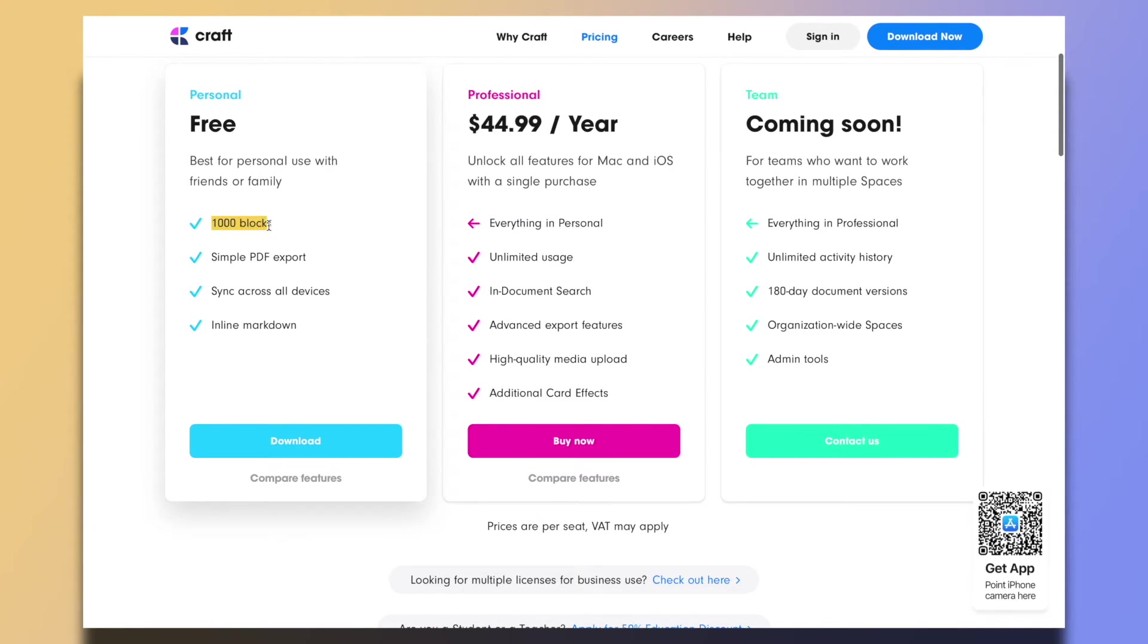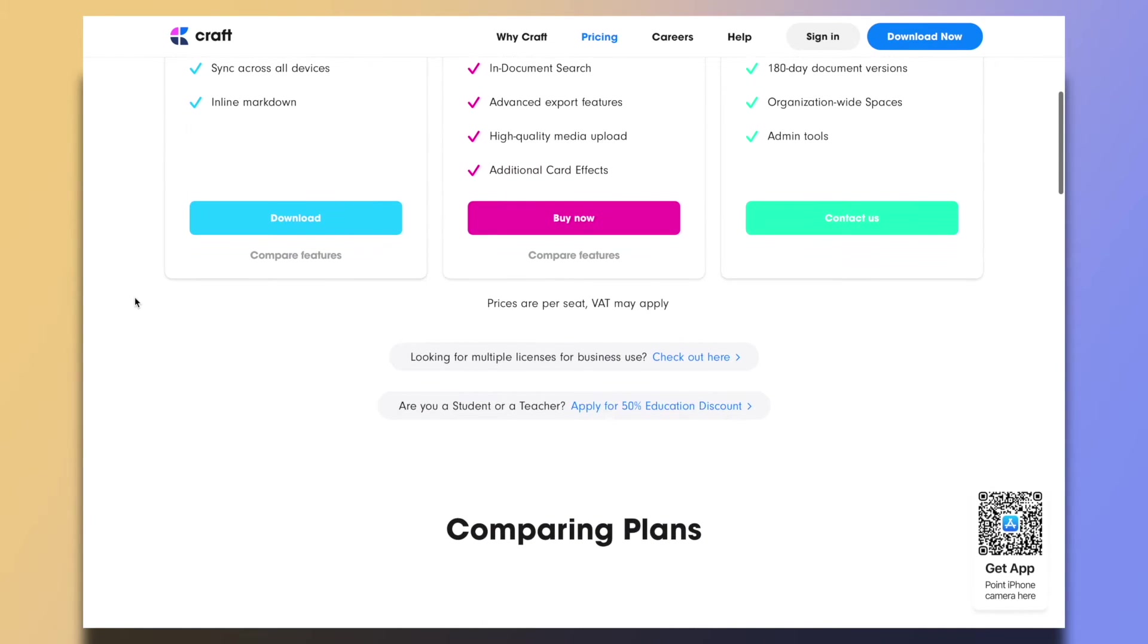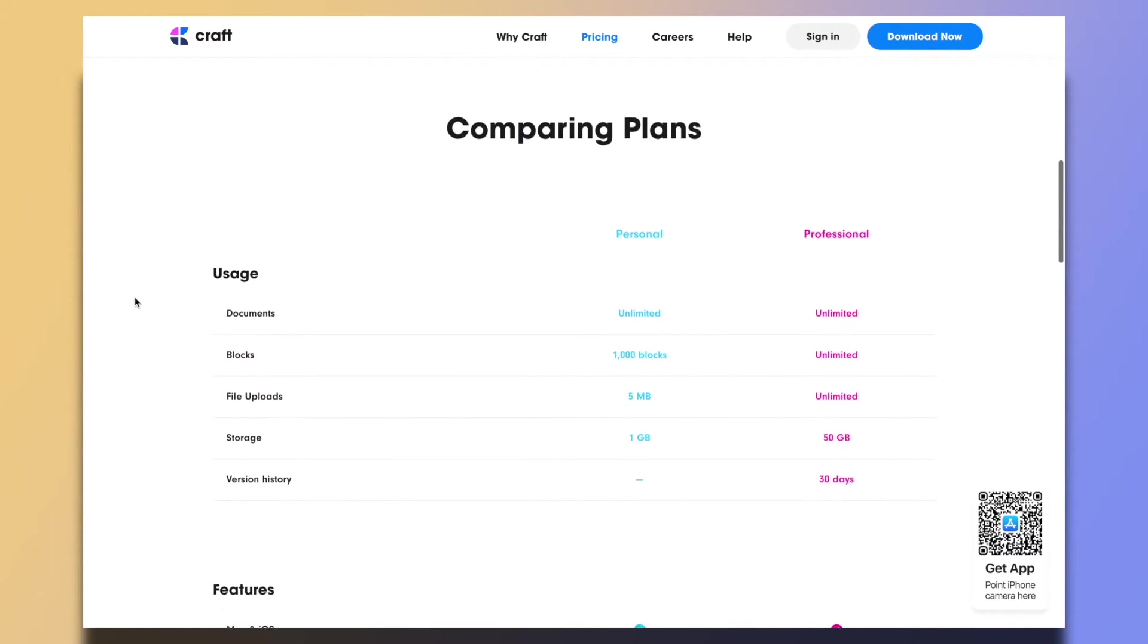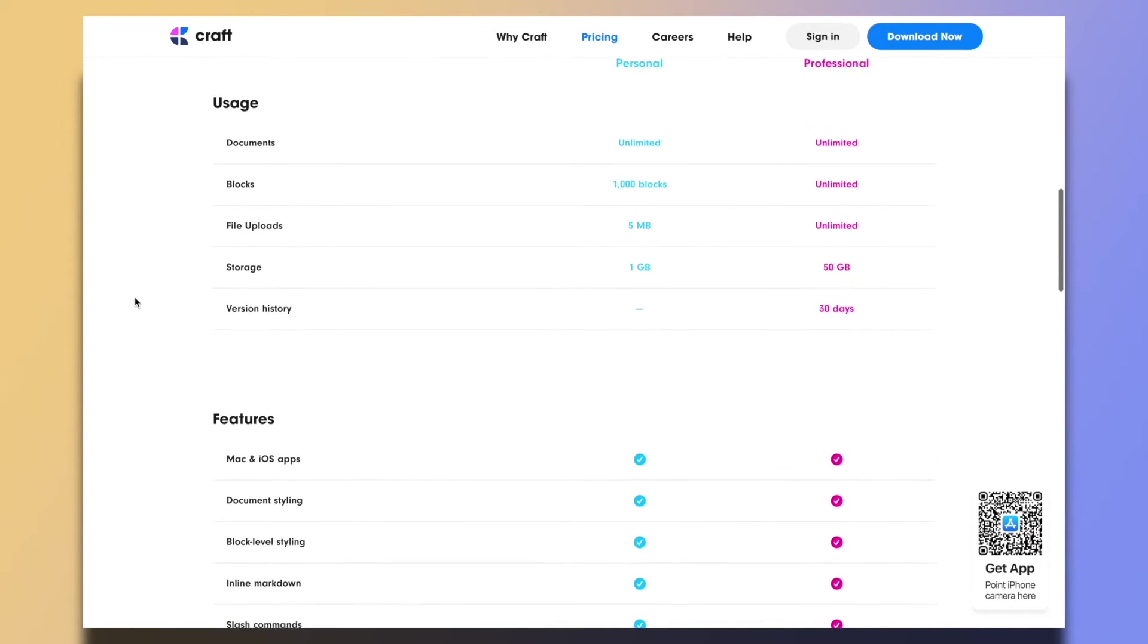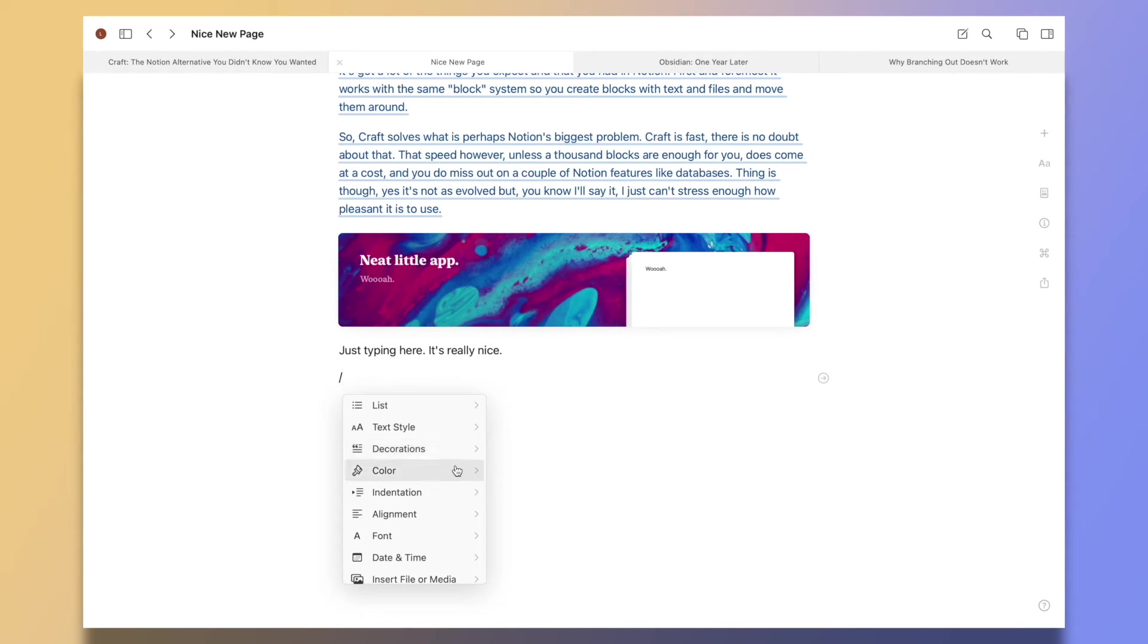I know for some people $50 a year is not a big deal, but I also know that for some others, like people in developing countries, it's a lot. So just saying, it's a subscription. Now Notion is also a subscription, but the free plan is more than enough.